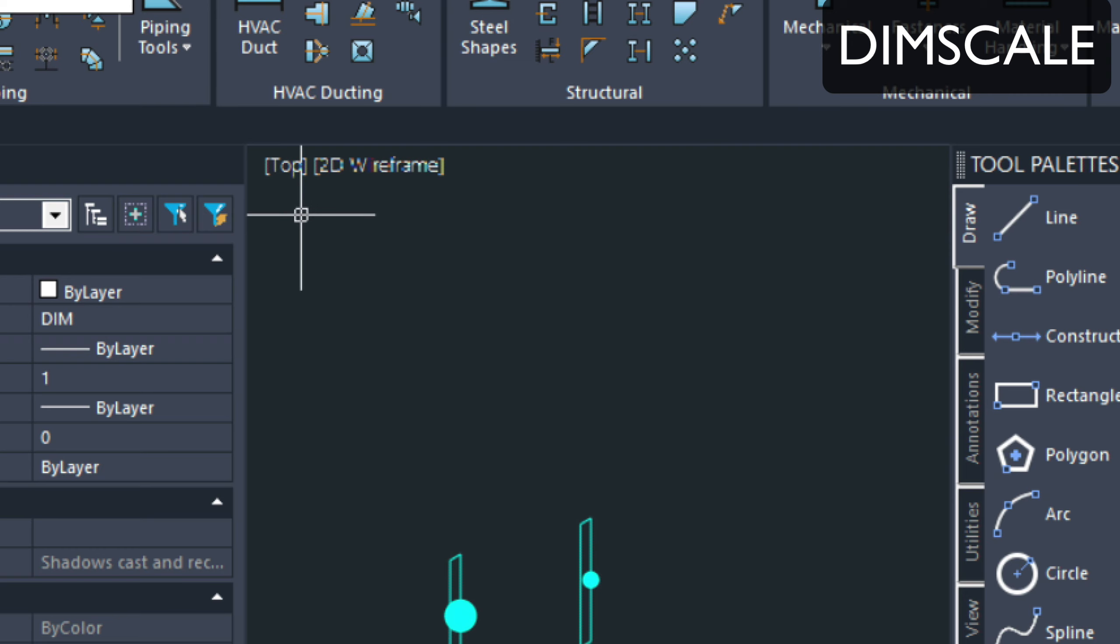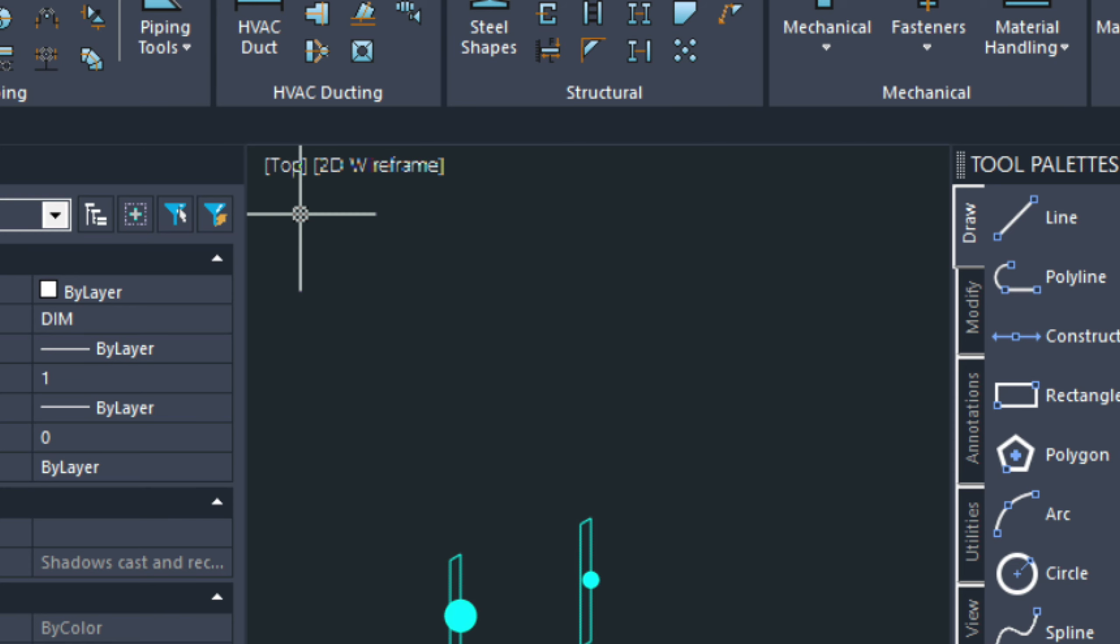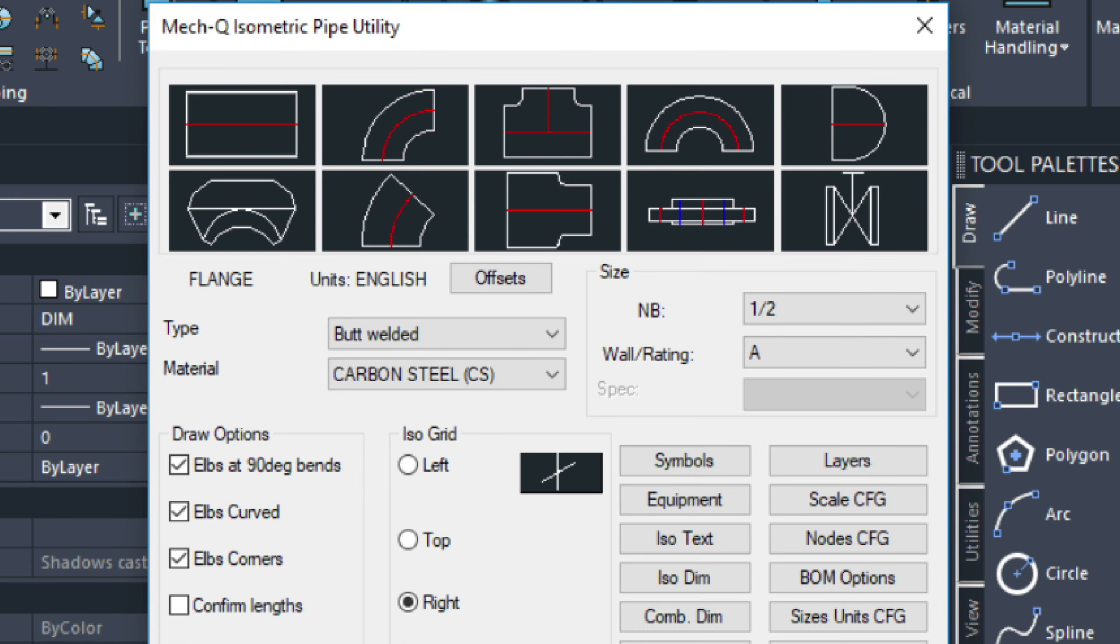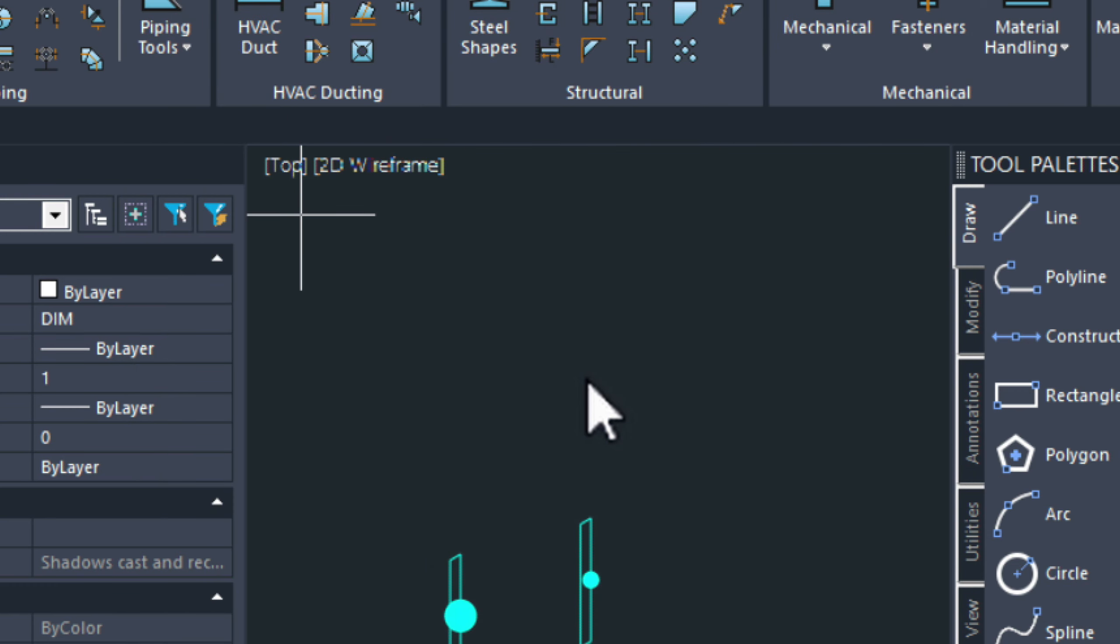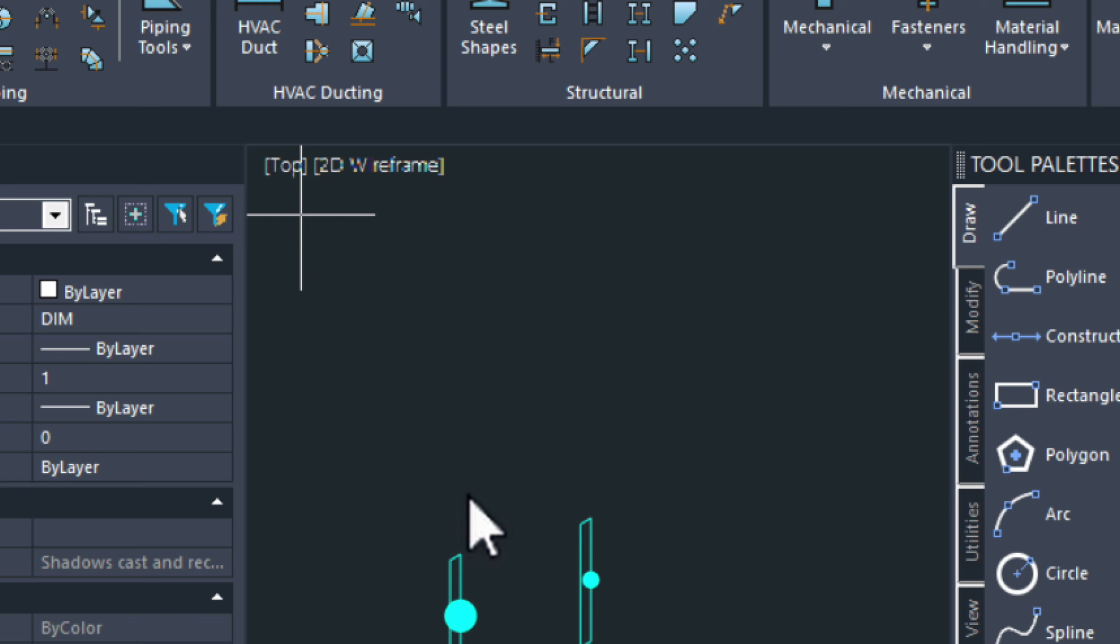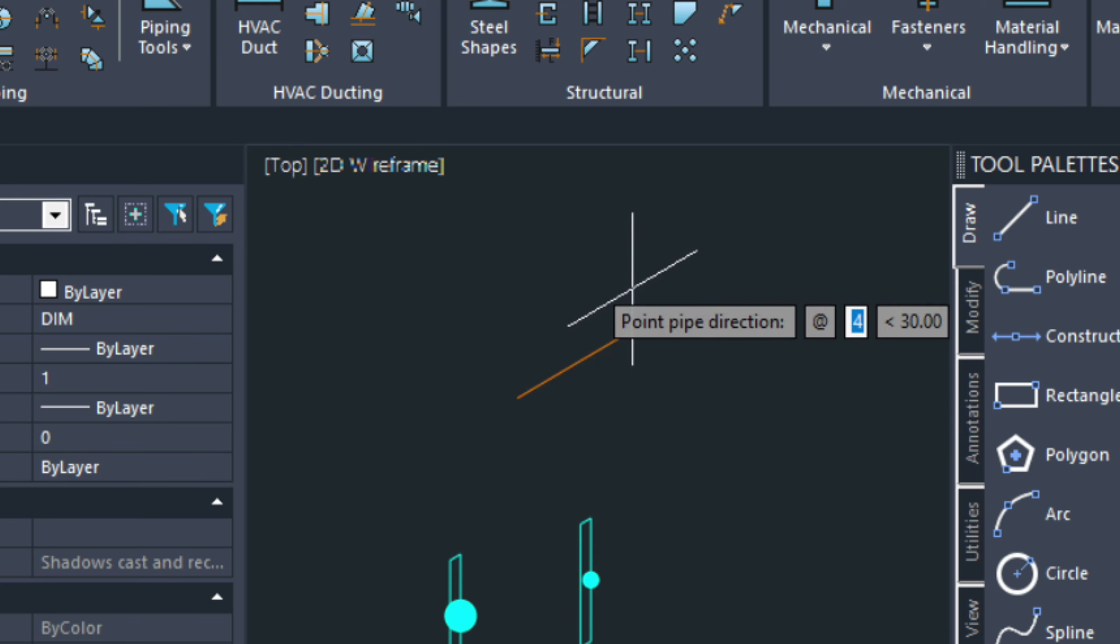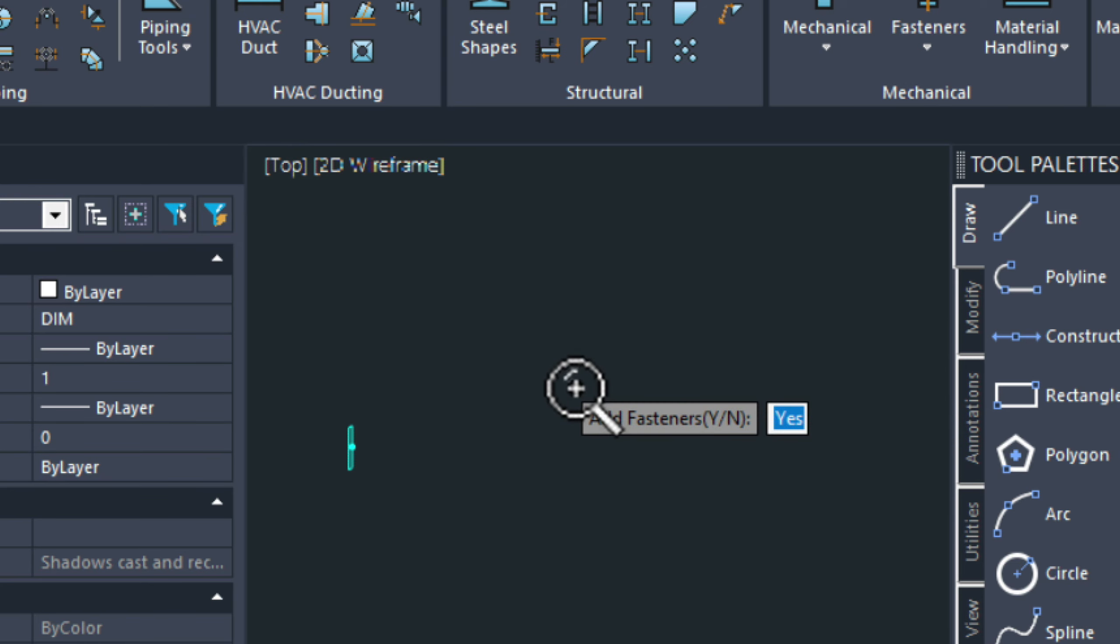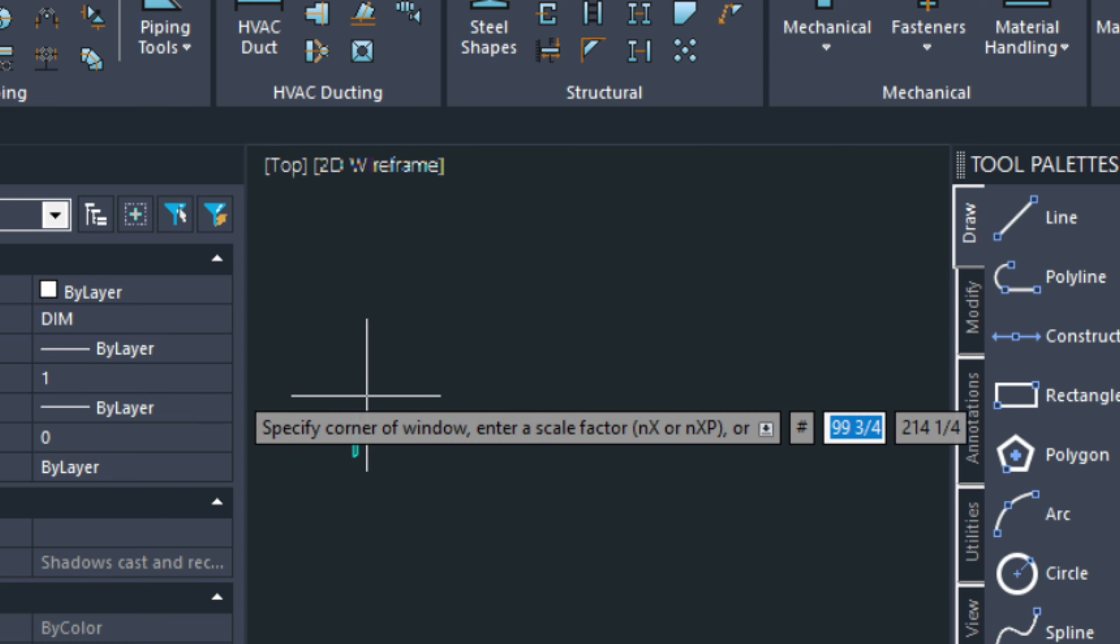So, if I go into DIMM scale and adjust it to 1 and then draw this same flange in, it's going to appear, of course, much smaller.